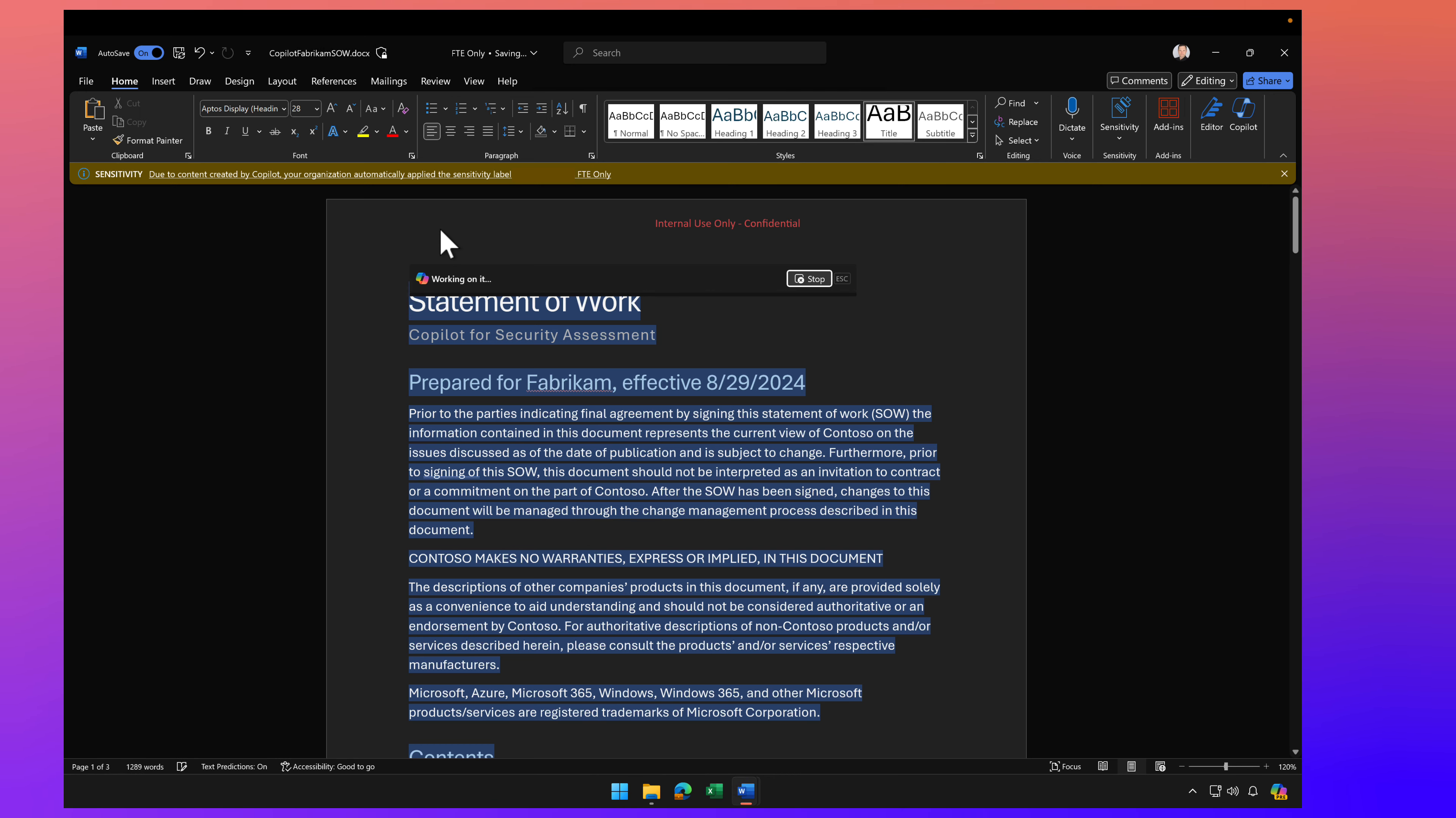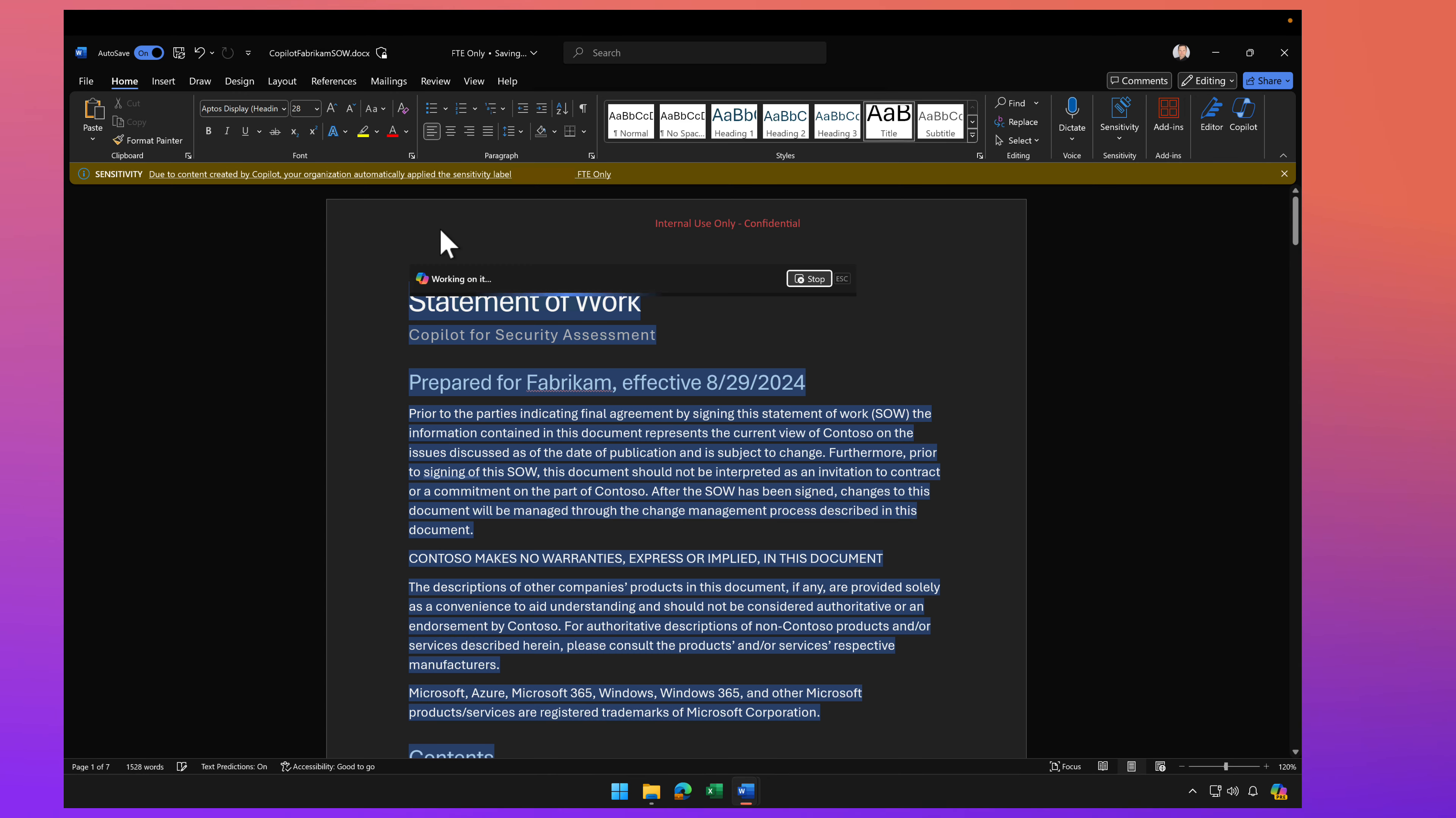So really cool stuff. I'll have some additional videos later on that go a little bit deeper into sensitivity labels around Copilot for Microsoft 365.